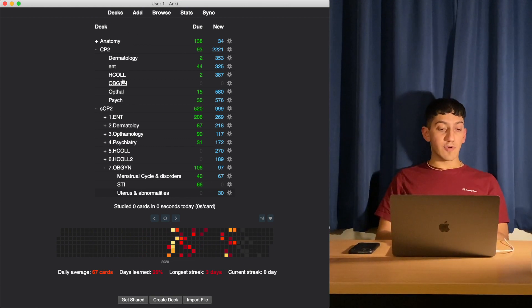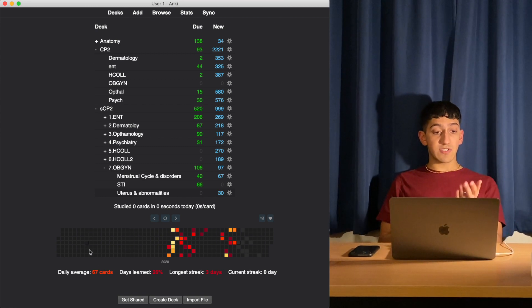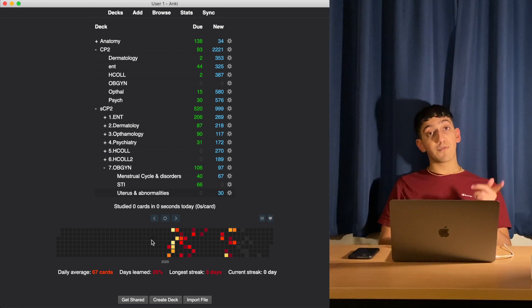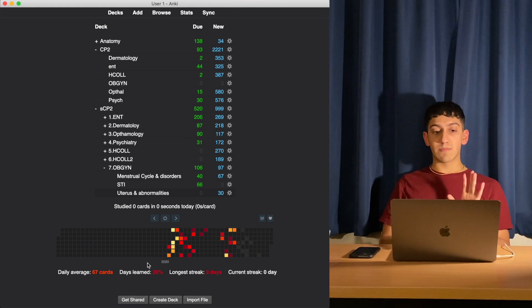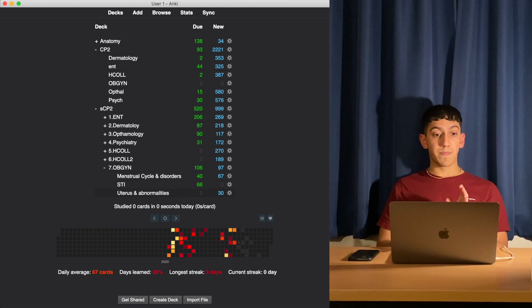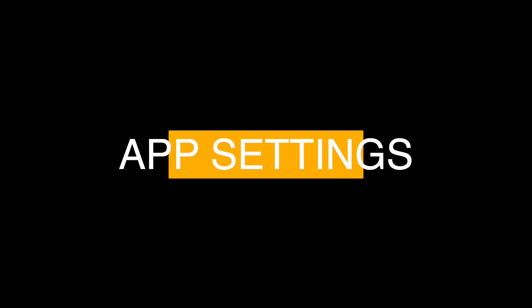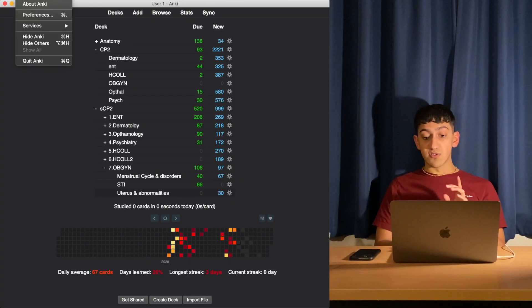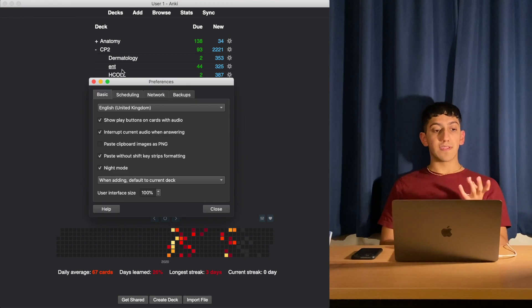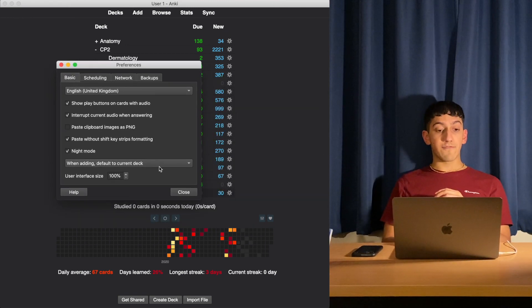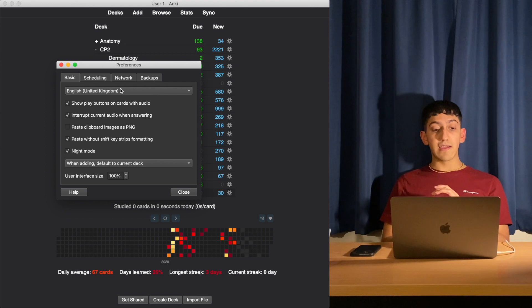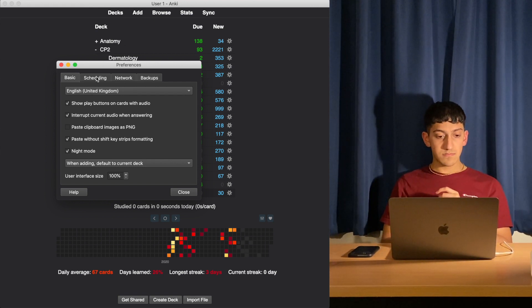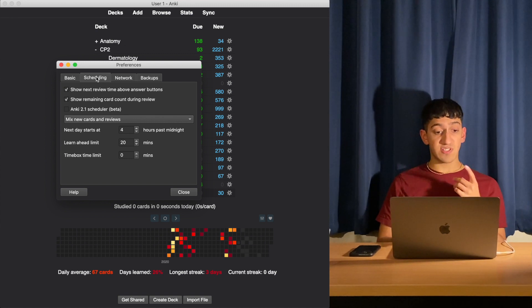As you can see here, I already have a bunch of decks. This is some of the studying that I've done before. I've got some other stuff which you may not have initially - these are add-ons. Don't worry about that for now, we'll go through that later. I'm going to start by clicking in the top bar where it says Anki, and then you can press Preferences. When you're in Preferences, you can pause the video here and copy these settings into your own Anki app.